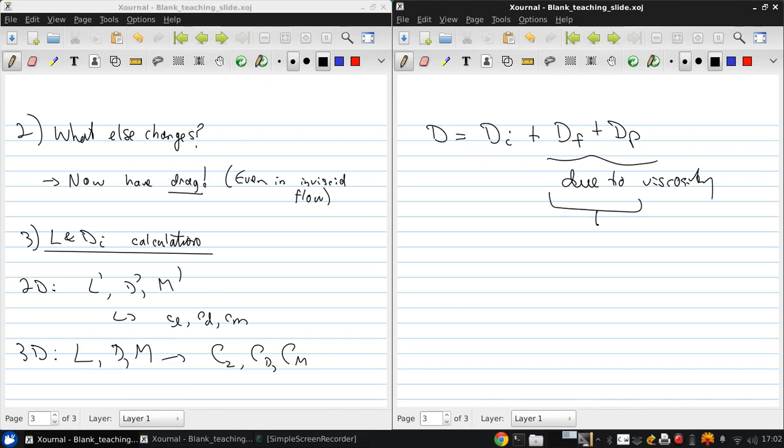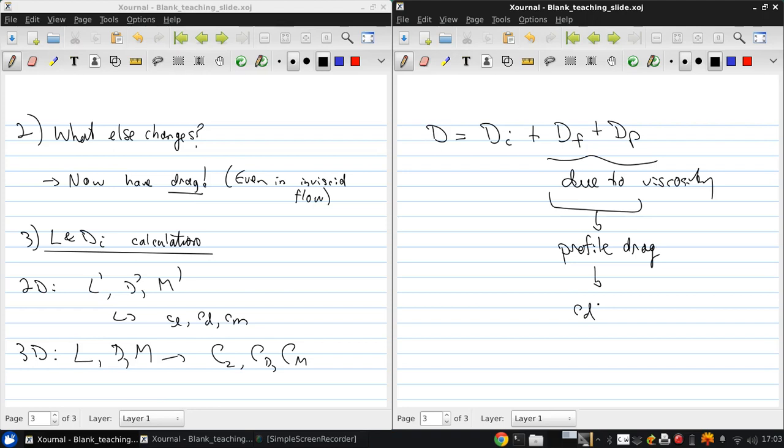These two together are known as profile drag, as they relate to the shape and size of the airfoil. The drag coefficient associated with this is cd, the drag coefficient per unit span from 2D, as these are the two drag sources that exist in 2D flow.